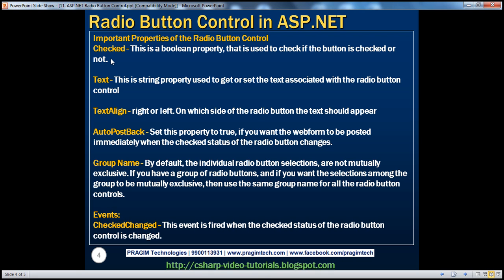Before that, let's look at the other properties available for the radio button. The first is the checked property. This is a boolean property, meaning it returns true or false. It returns true if the radio button is checked, and false if it's not checked. We can use this checked property to determine which radio button the user has clicked.